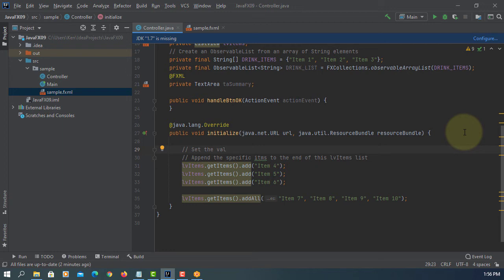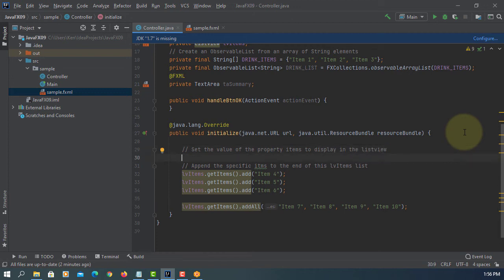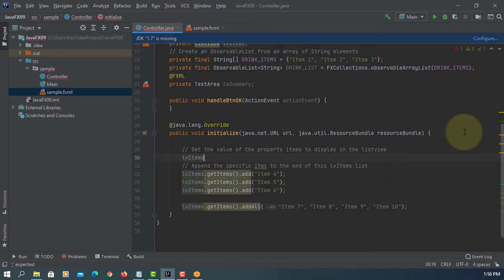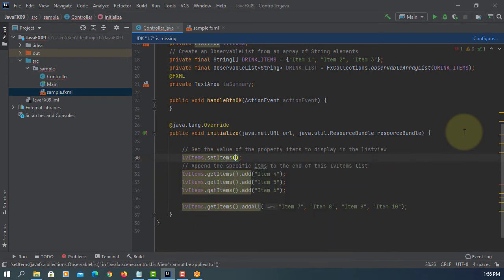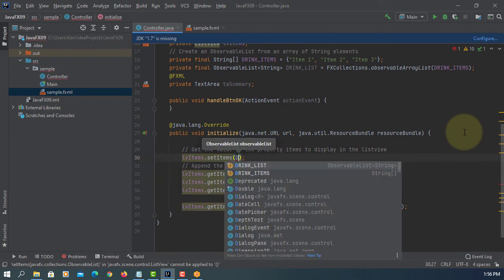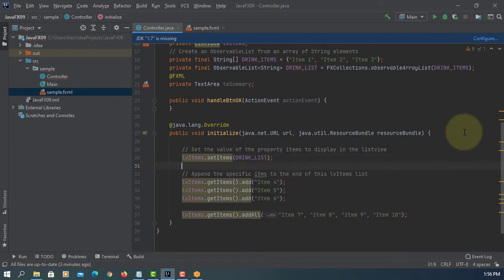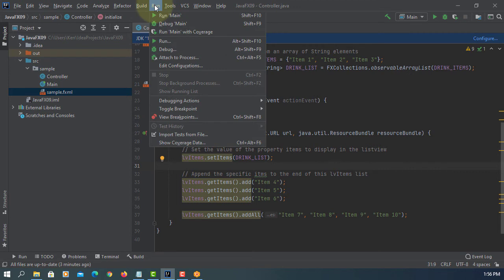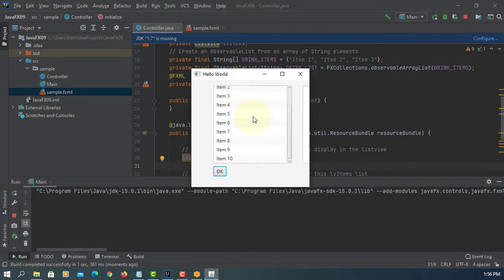So ListView items, set items, drink list. So we have item number one two three, we are adding individually four five six, and then by add all we have seven eight nine ten. So once you learn it we have item number one to ten.